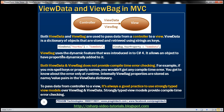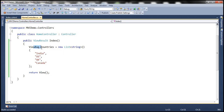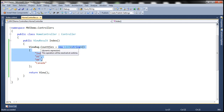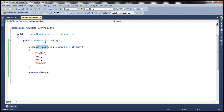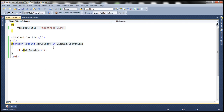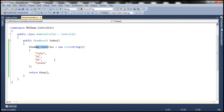Both ViewData and ViewBag are used to pass data from a controller to a view. In part 5, we used the ViewBag object to store the list of countries within a dynamic property called 'countries', and we did that within the controller action method. In the view, we used the ViewBag object's countries property to pull the countries that we stored and print them. So basically, we're using the ViewBag object to pass data from the controller to the view.